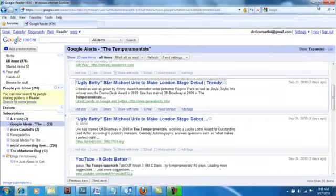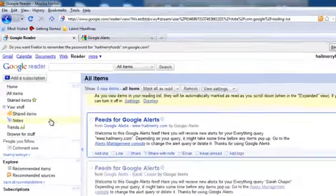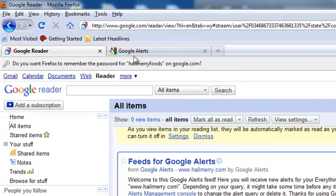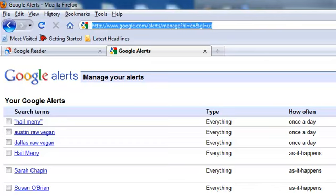Okay. So let's go back to our setup. Here we are back in our Google Reader. The next thing that we are going to do is we are going to run a Twitter search to do the same thing as we were doing with the alerts. So we are going to go to search.